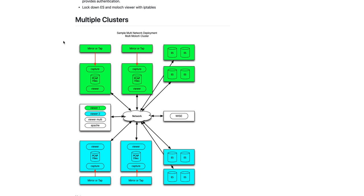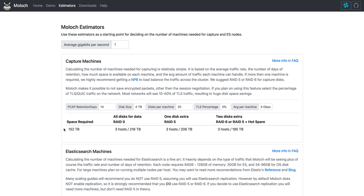So how do you decide how to scale up your Moloch and what to buy? In the Moloch page, we have the estimators tab. The estimators tab is a great place to start. It allows you to input a few variables and it will spit out what kinds of machines that you need to buy or how many.